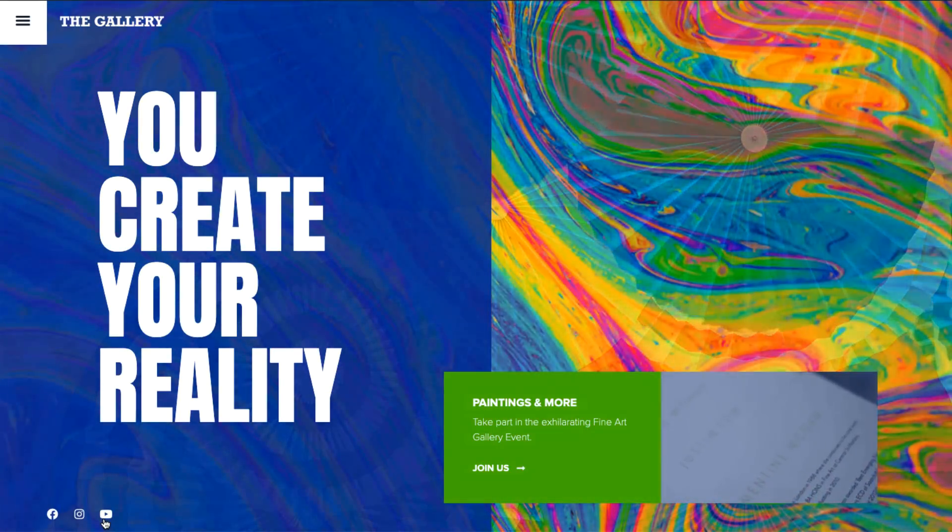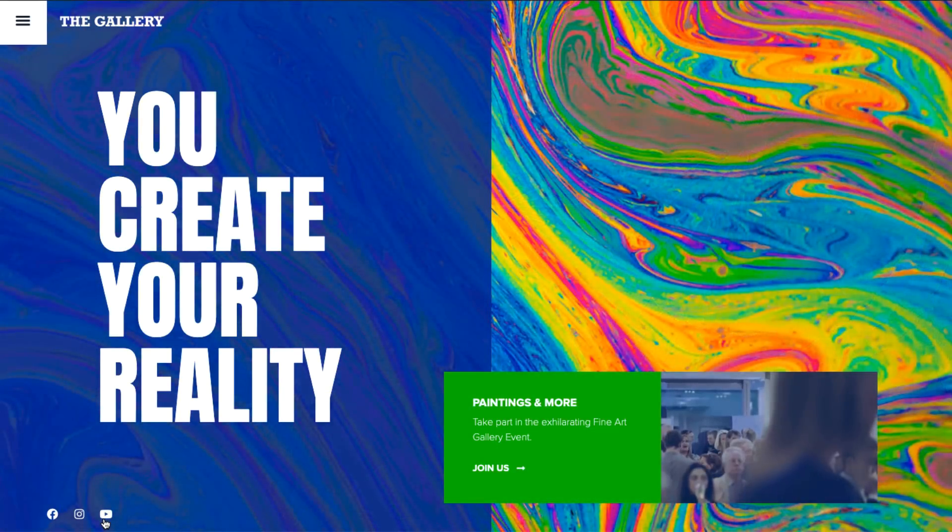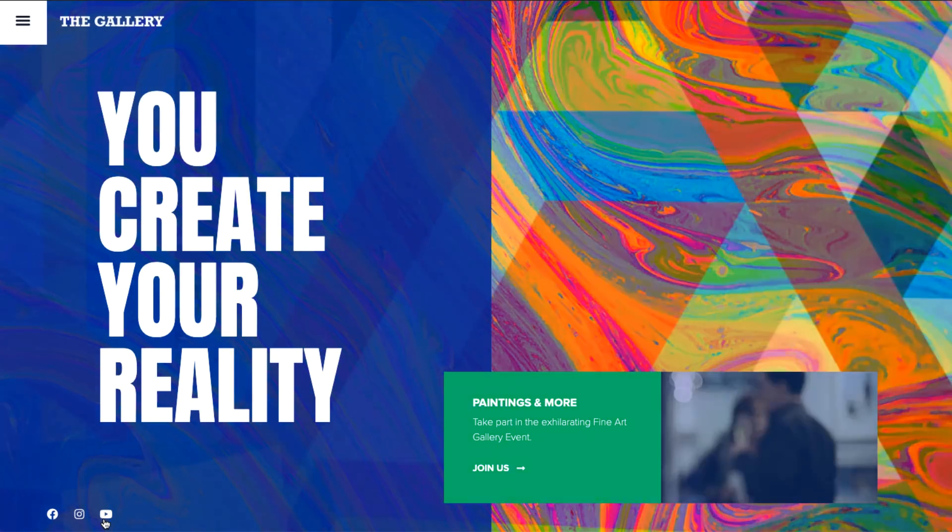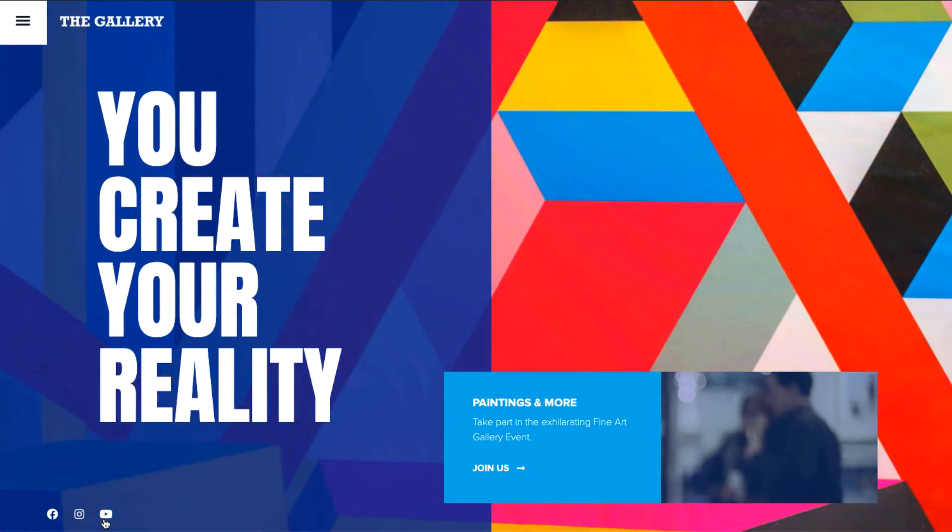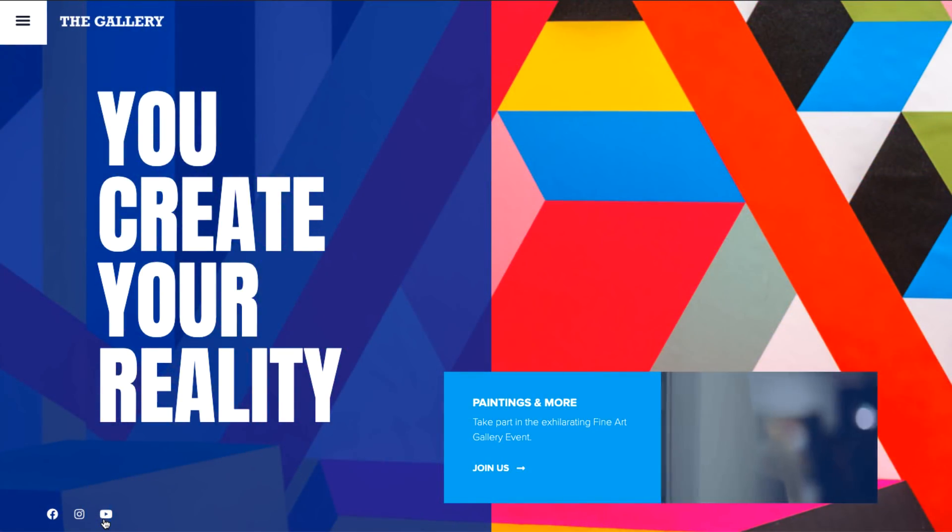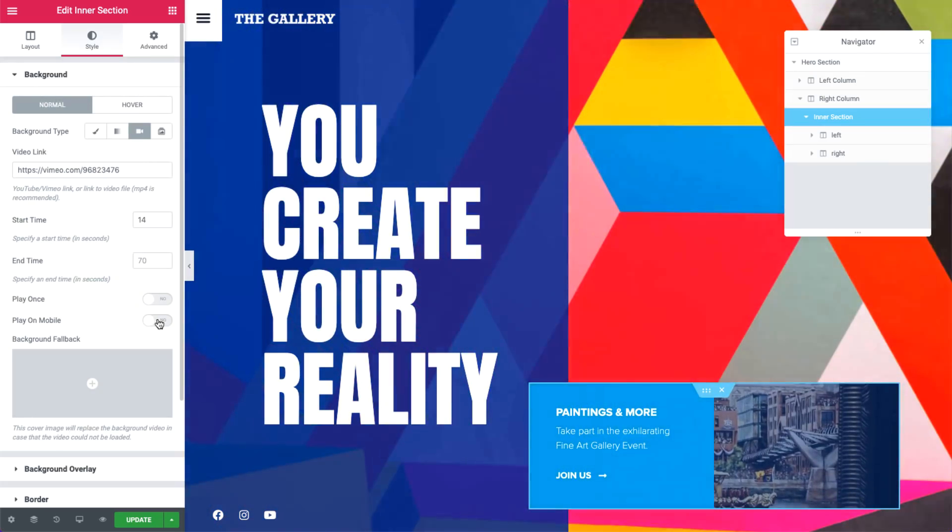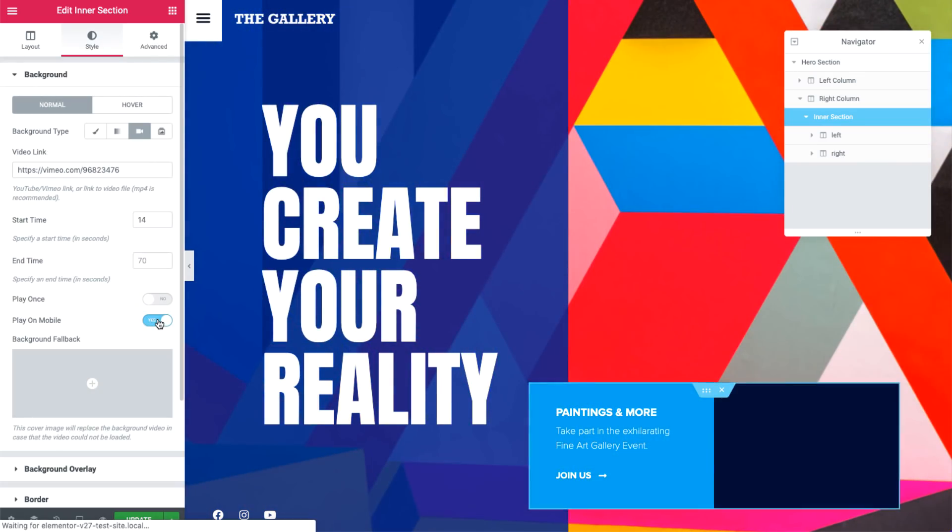One last thing. You can also set video backgrounds to play on mobile. Elementor won't play them by default, but you can easily set it by turning on the play on mobile switch over here.